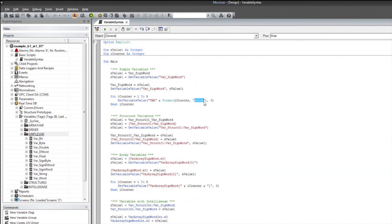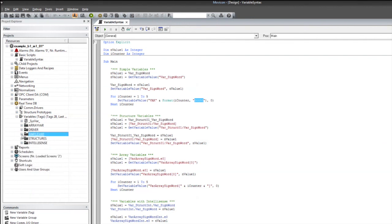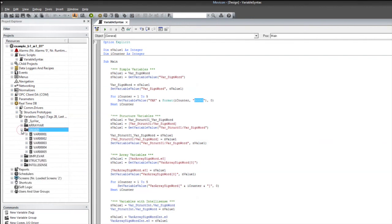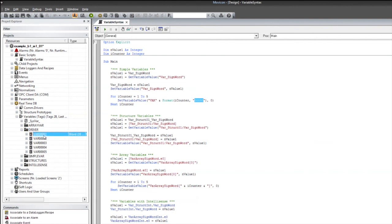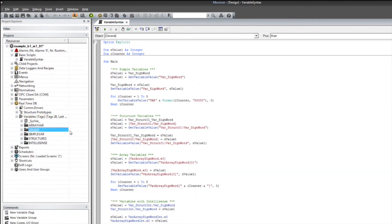And the reason is because if you go look in our real-time database at our declared variables, we can see that we've got these variables, var zero zero zero zero one through five. So, by formatting, we can actually see we're going to create the string name that matches those declared variables.